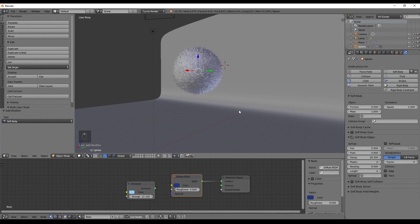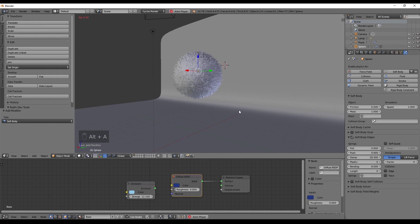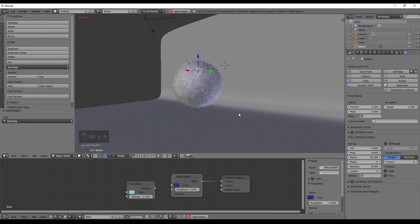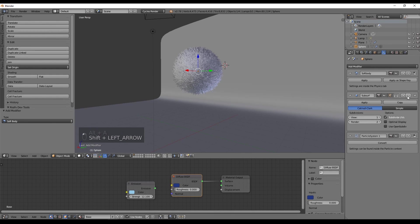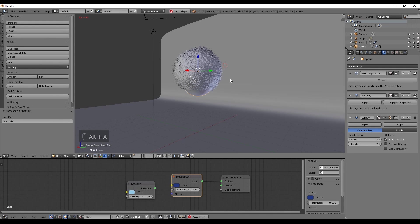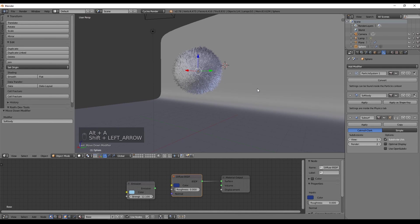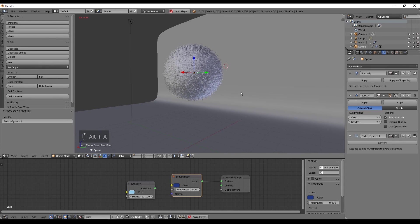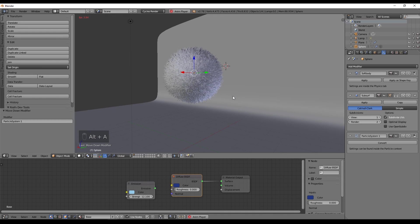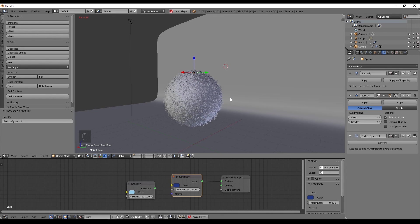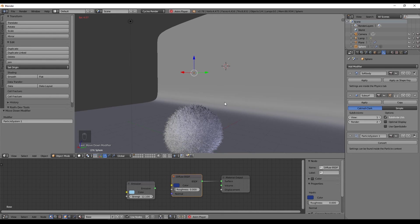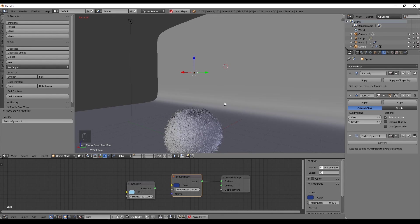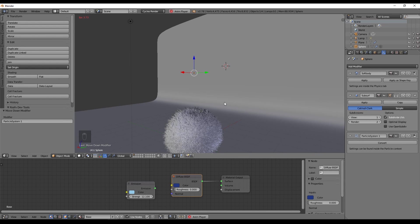Now back to our fluffy ball. If we press Alt A, everything is working fine as you can see. But some people may have this problem, where the ball falls, but the hair doesn't fall along. And to fix this, you just need to make sure the particle system is the last one in the modifiers. Ok, this is fine, but the hair doesn't really react too much to the collisions and the ball doesn't bounce around, like we have seen in the beginning.